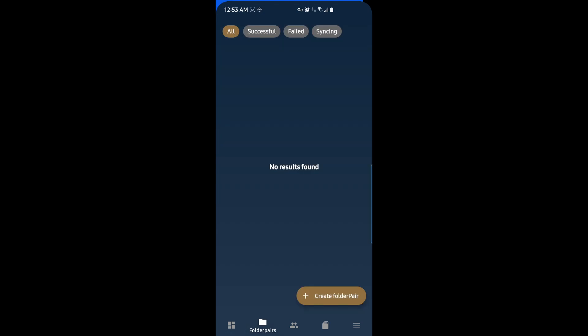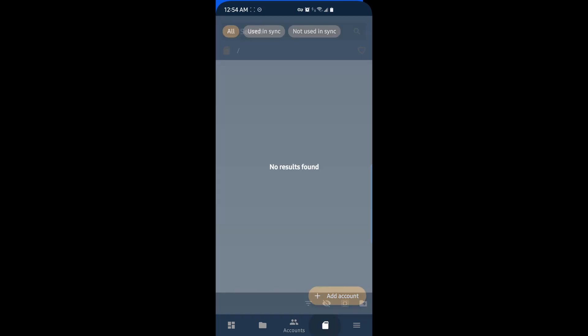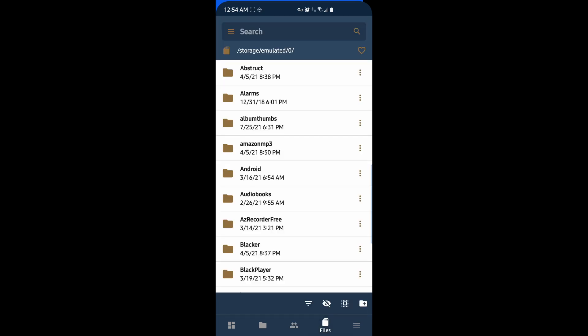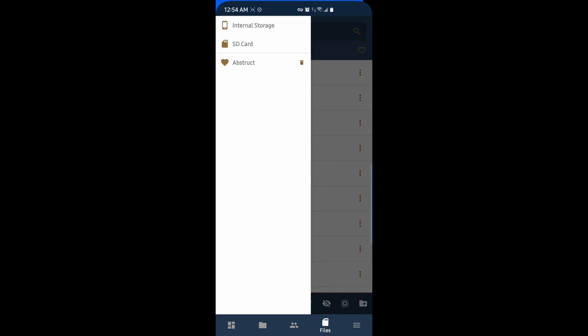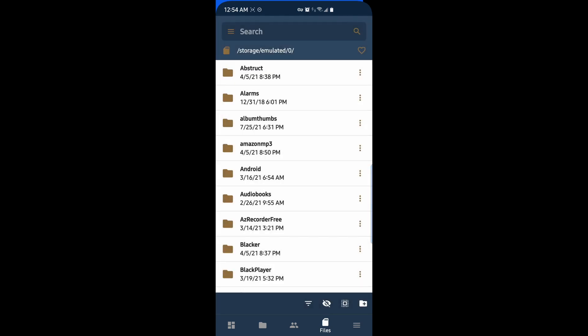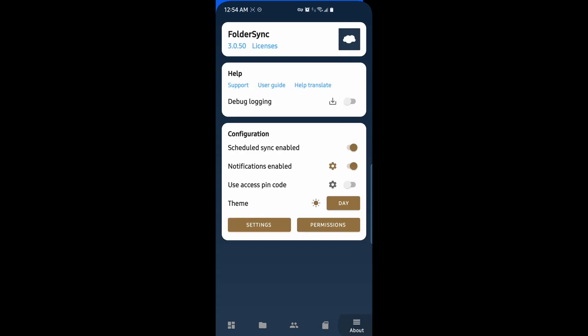On the next tab, we have our folder pairs. So all of the folders that we have syncing from our phone to the cloud will be listed here. On this tab under accounts, we'll have all of our cloud accounts that we can manage. On this tab, we have files, where we can view all of our files on our system. On the About tab, we have information about the app as well as some configurations. So let's get started.